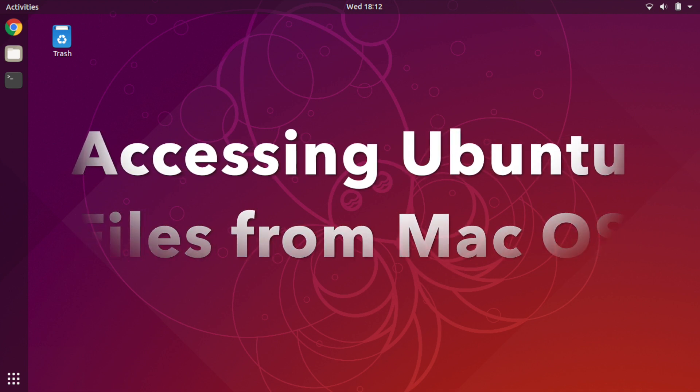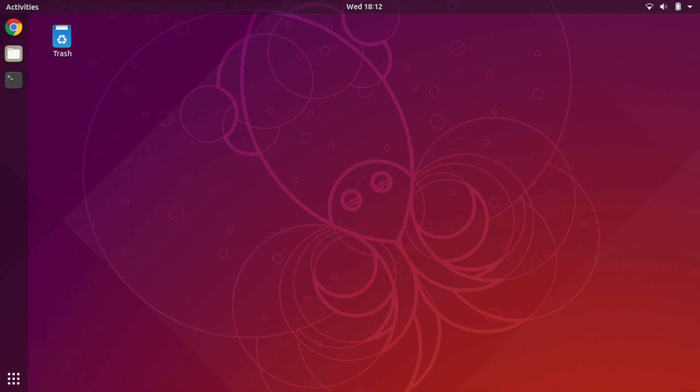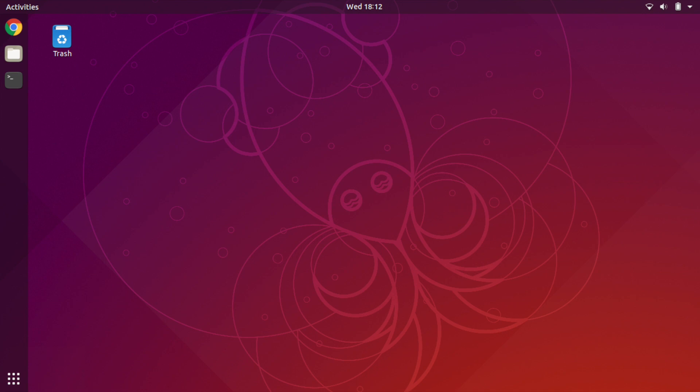Here we are not going to access the Ubuntu machine via a VNC system or a remote desktop environment. We are going to access the files stored on the Ubuntu machine using inbuilt software in Ubuntu and Mac OS. In today's video, I am going to use Ubuntu 18.10 and Mac OS Mojave to demonstrate how easily you can access files on Ubuntu system from your Mac.